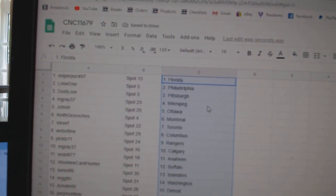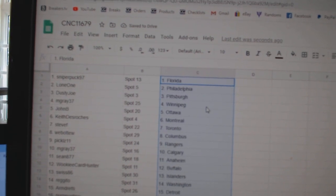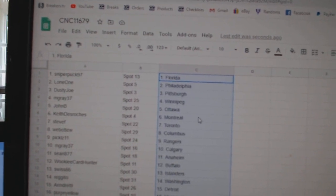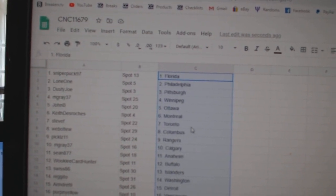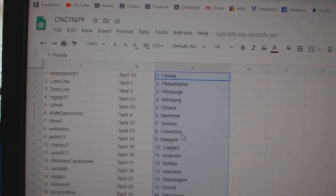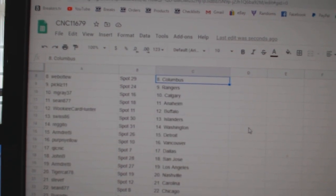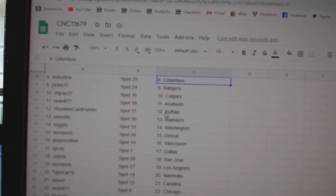Sniper has Florida, Lone One Philly, Dusty Joe Pittsburgh, M. Gray Winnipeg, John B. Ottawa, Keith Montreal, Steve Toronto, Web02 Columbus, Pickles Rangers, M. Gray Calgary.